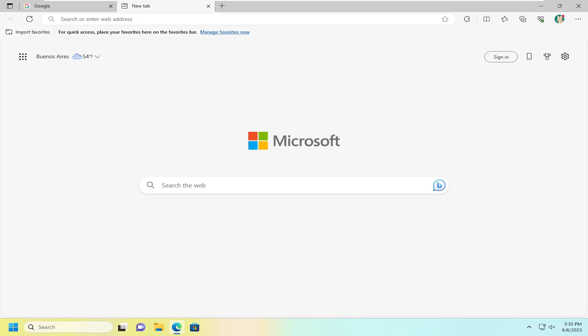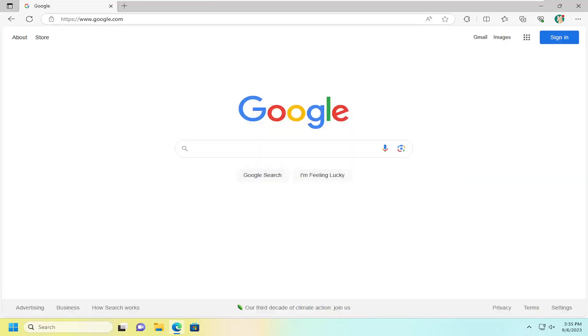So this will hopefully be a pretty straightforward process here. And without further ado, let's go ahead and jump right into it. So all you have to do is tap the Ctrl and W key on your keyboard at the same time, which will close the existing tab.